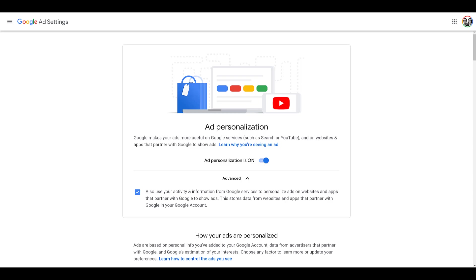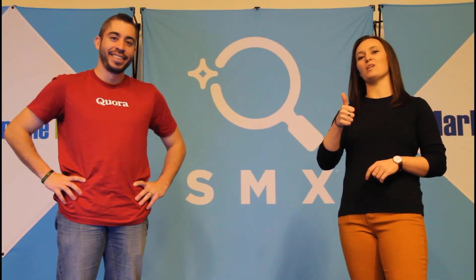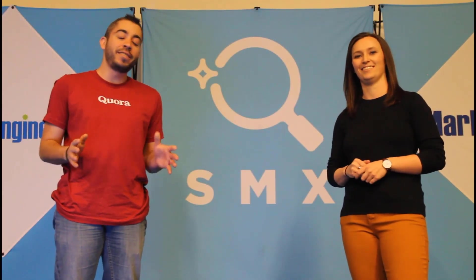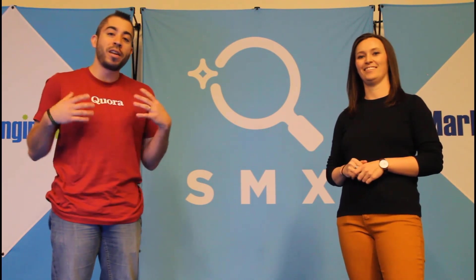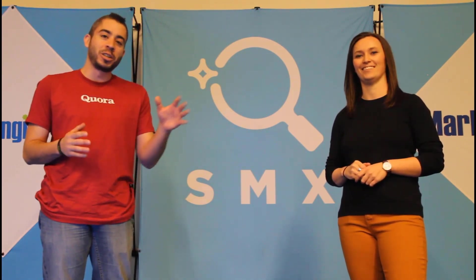If you have any questions about similar segments and how we've used them for clients, please let us know in the comments below. Thanks for watching. If you found it useful, give us a thumbs up. We release a new video at least once a week, so if you want to see more from the Paid Media Pros channel, be sure to subscribe.